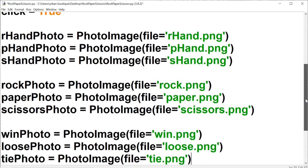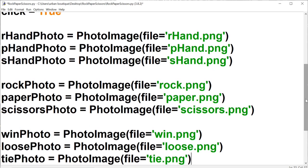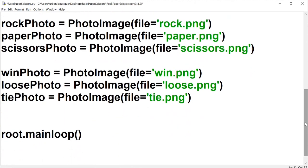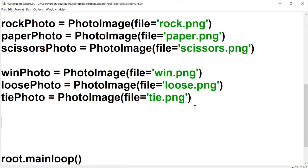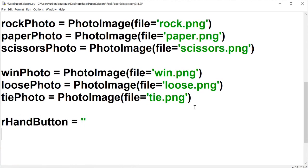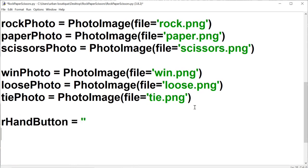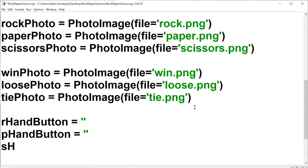Once you bring those images in, we're going to name our buttons. We're just going to create the variables for our buttons but not actually create the buttons yet — we'll do that in part three. This is going to be the r hand button, the p hand button, and the s hand button.